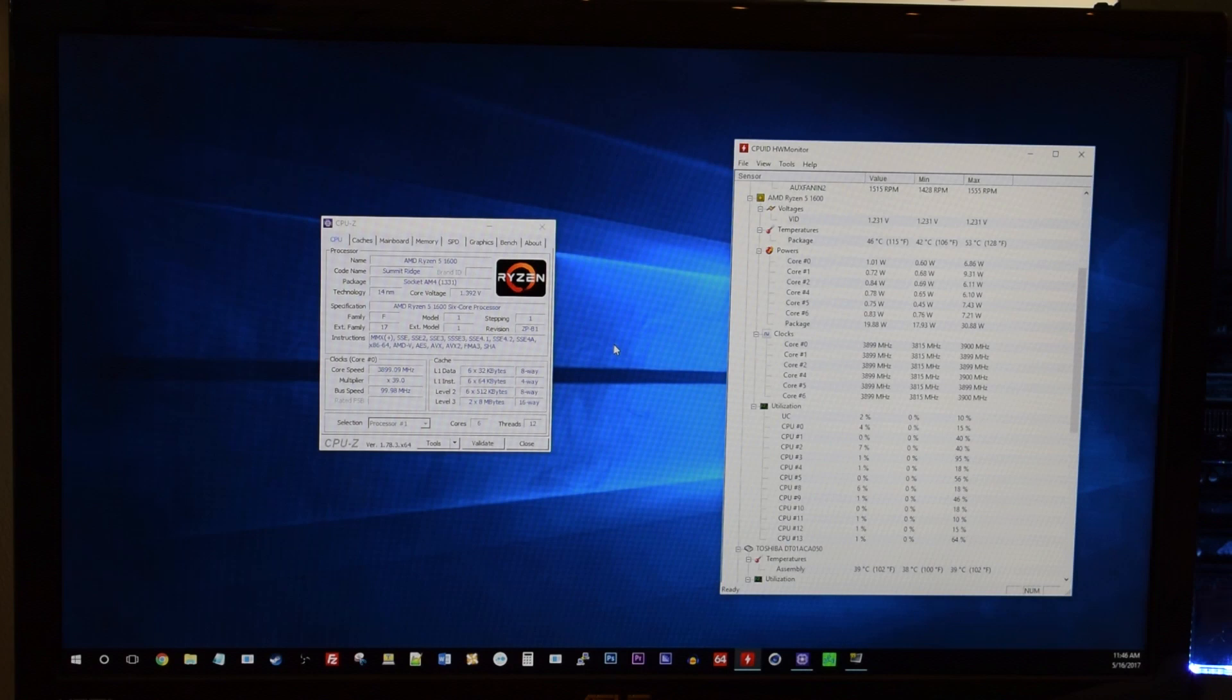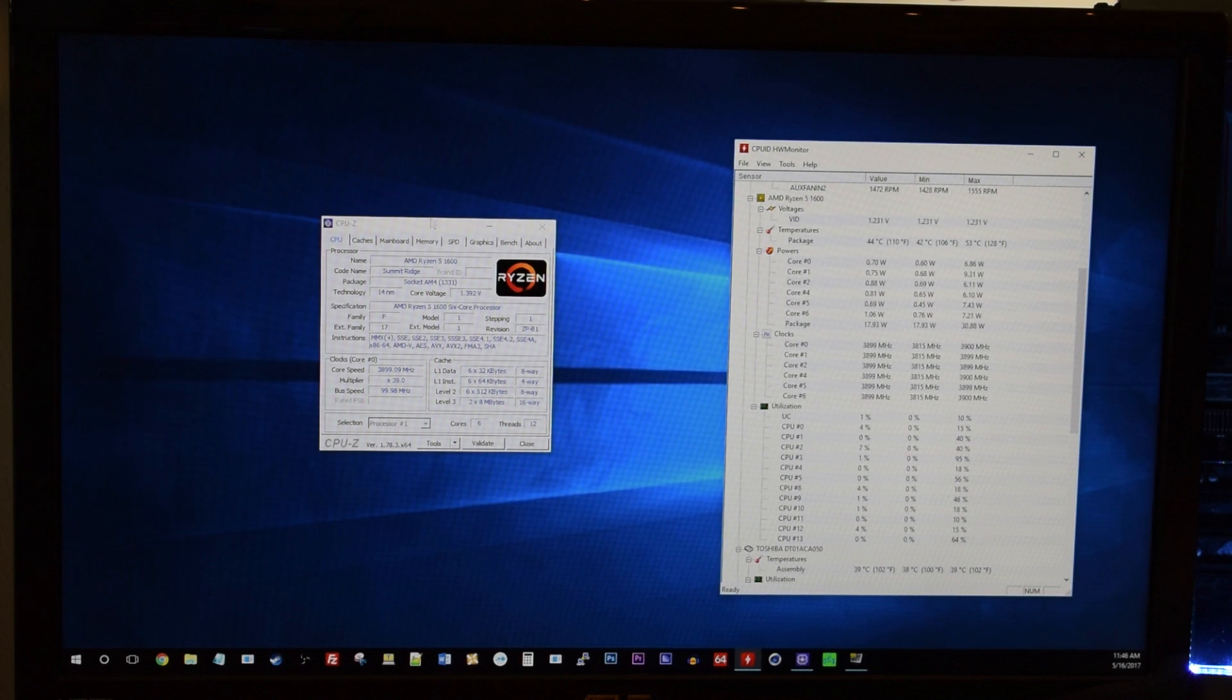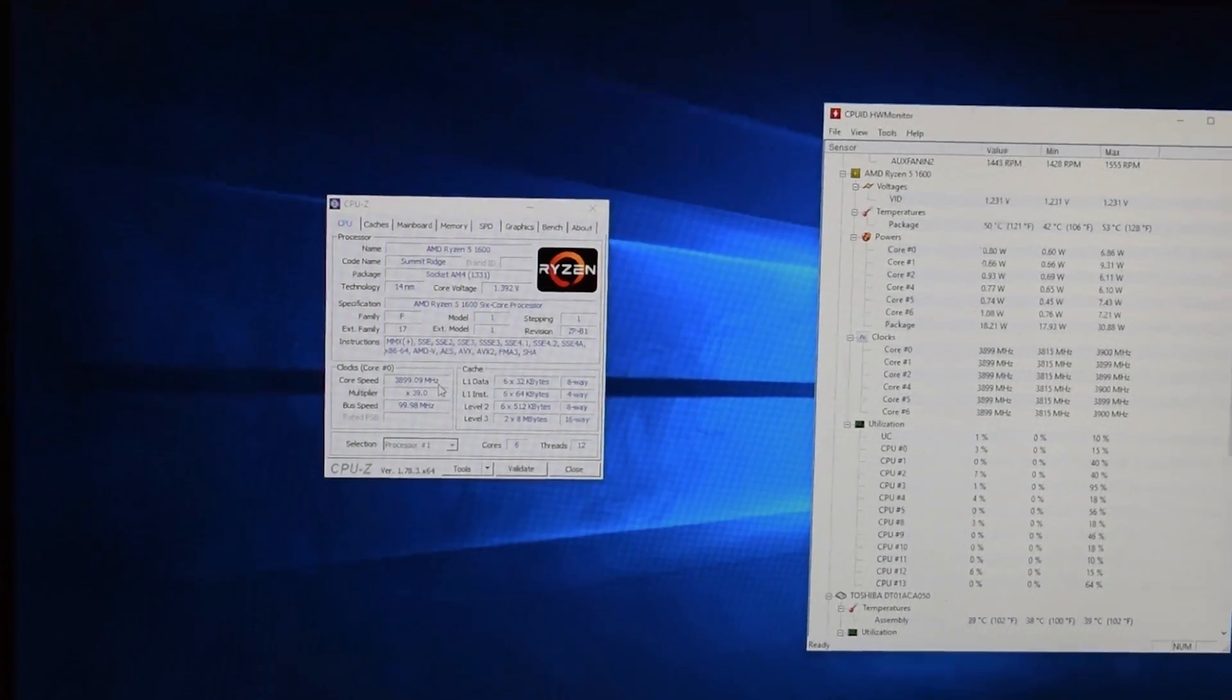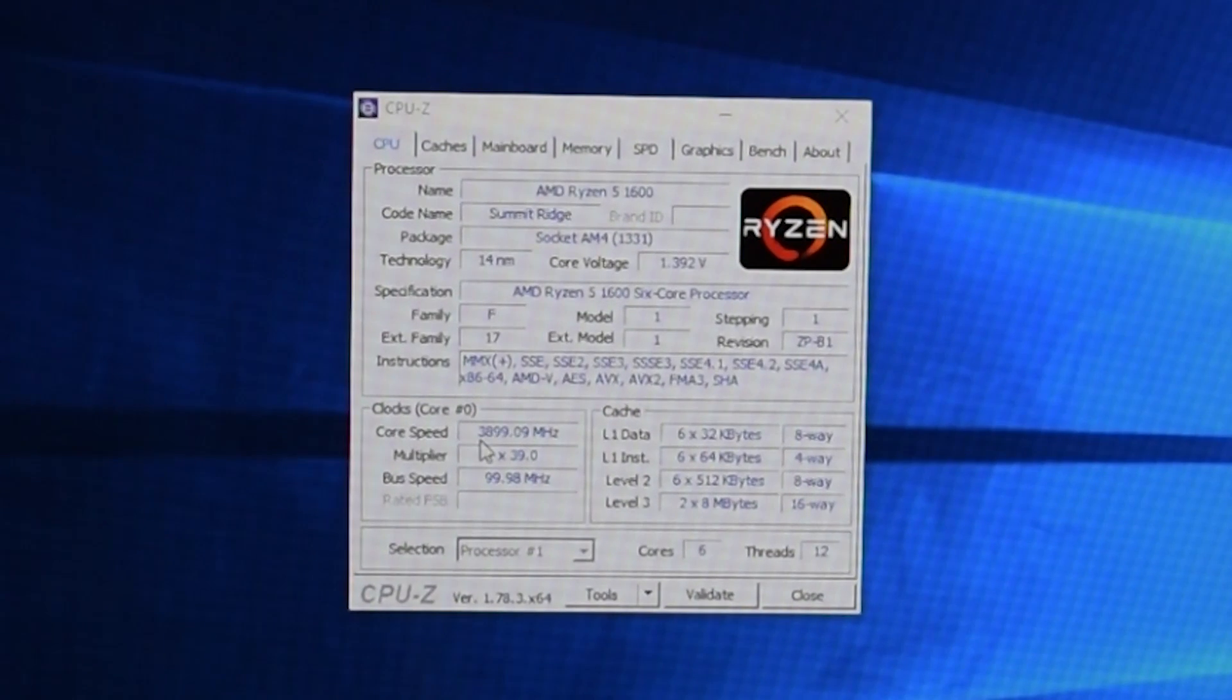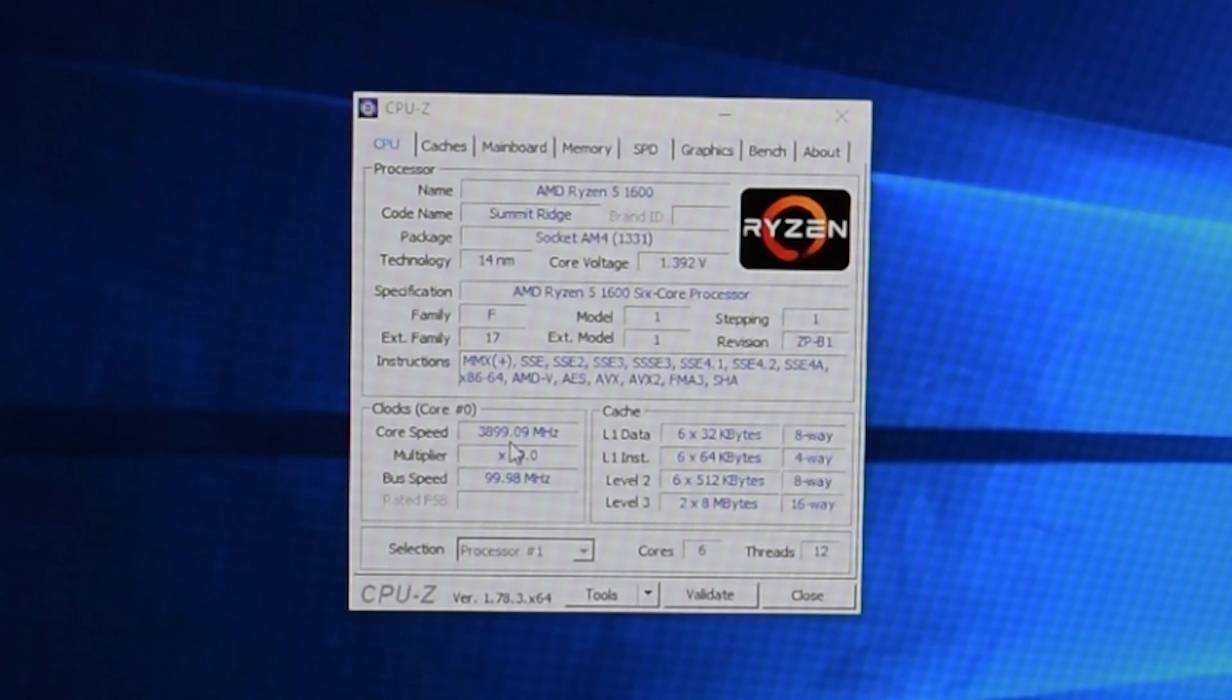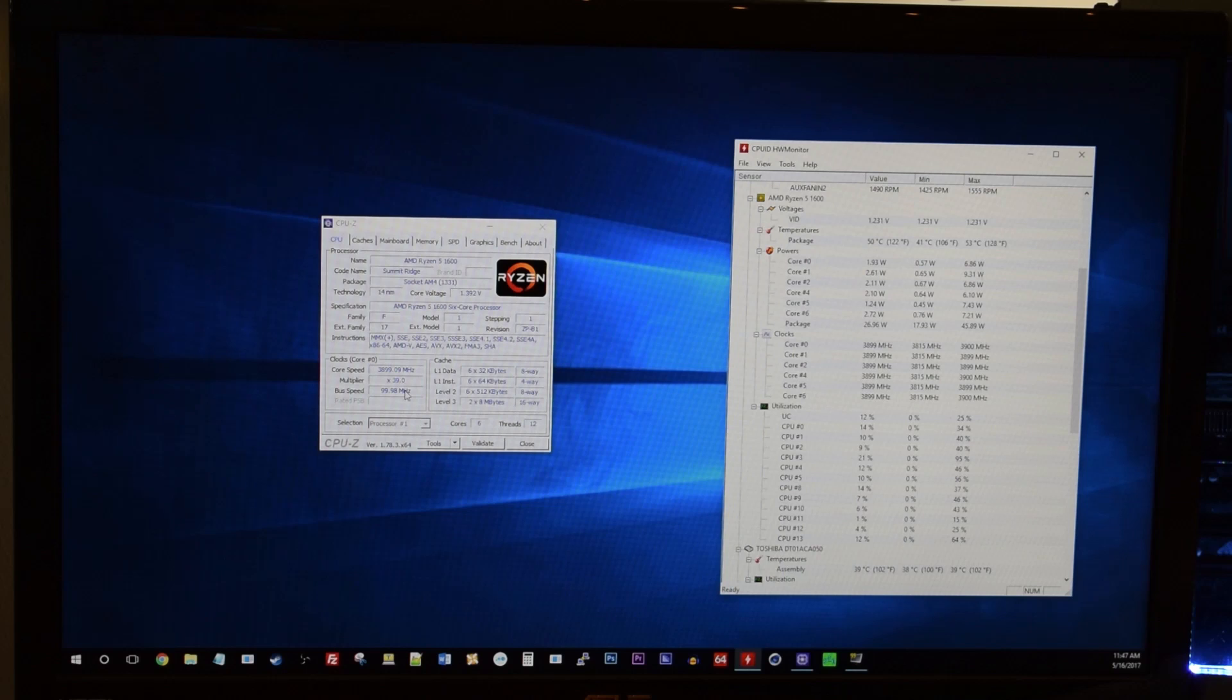So, now that we're on our desktop here, the first program we are going to want to run is CPU-Z. Just to make sure that our core speed is at the actual speed that we set it to. As you can see, mine is like just under. It's 3,899 MHz. So, we know it's running at the core clock that we set it at.